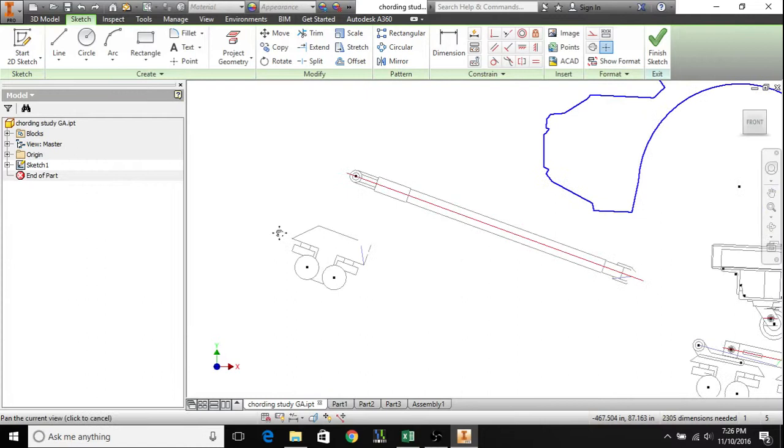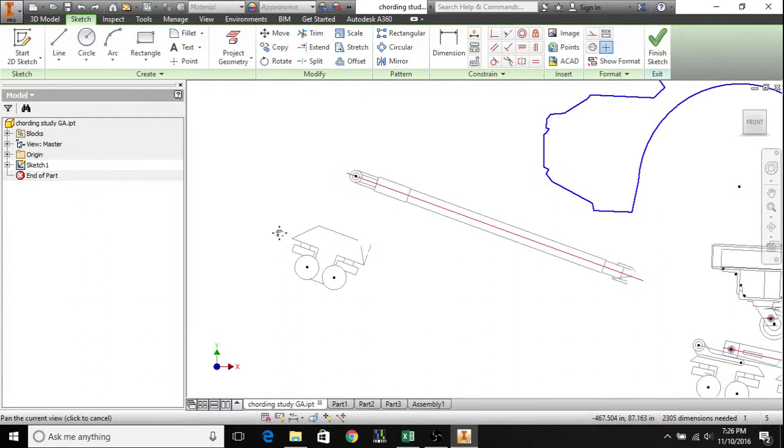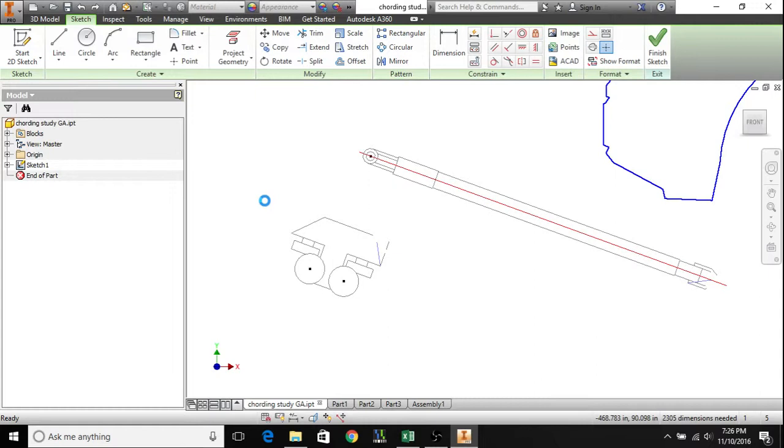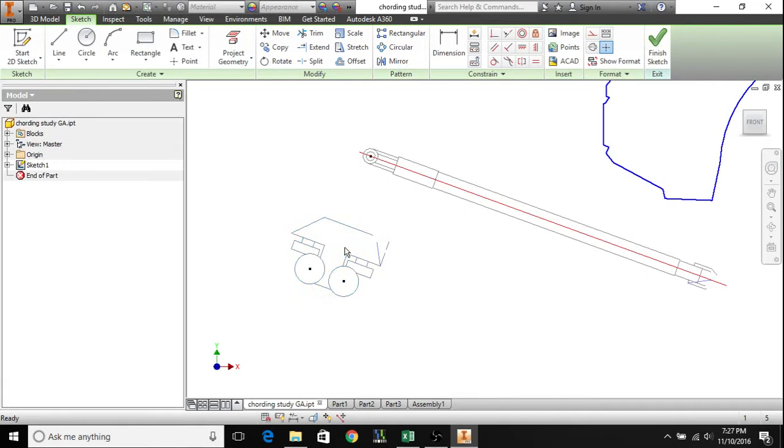One thing to note is that anytime you import geometry into a sketch in Inventor, it comes in unconstrained like this, and that's not what you want. See, all this geometry is supposed to be one part, so it's all supposed to move as one. At the same time, you don't want to go through all the tediousness of reconstraining everything. That's where blocks come in. If you select the geometry that you want, go up to Create, Create Block, hit okay - you see what it did there? It clumped all this geometry together so now it all moves as one part.